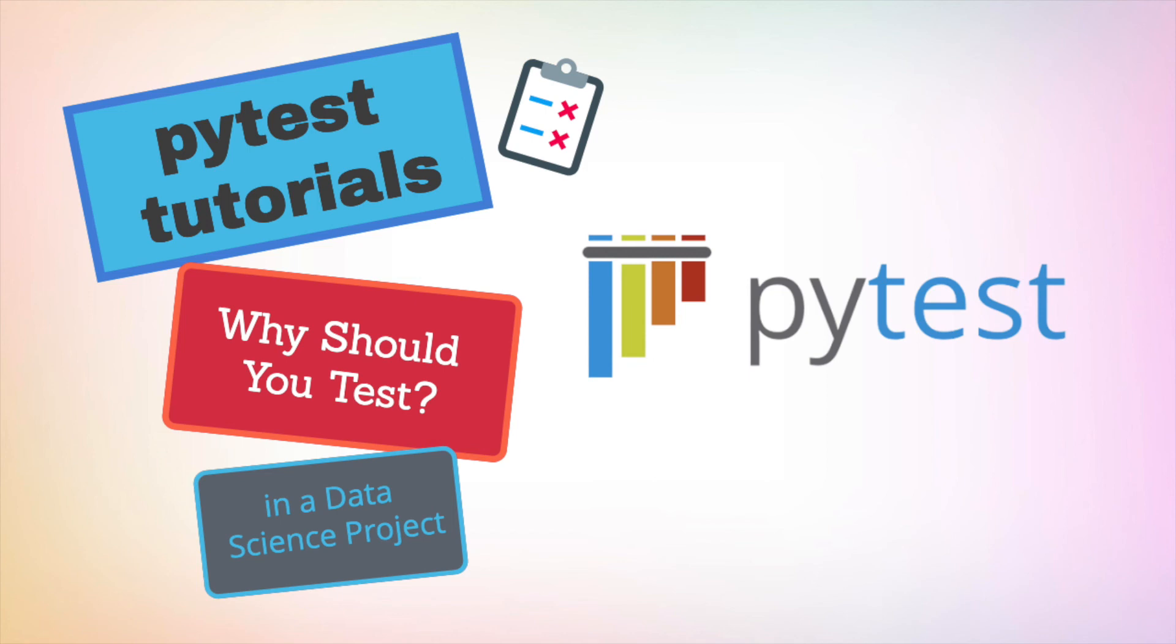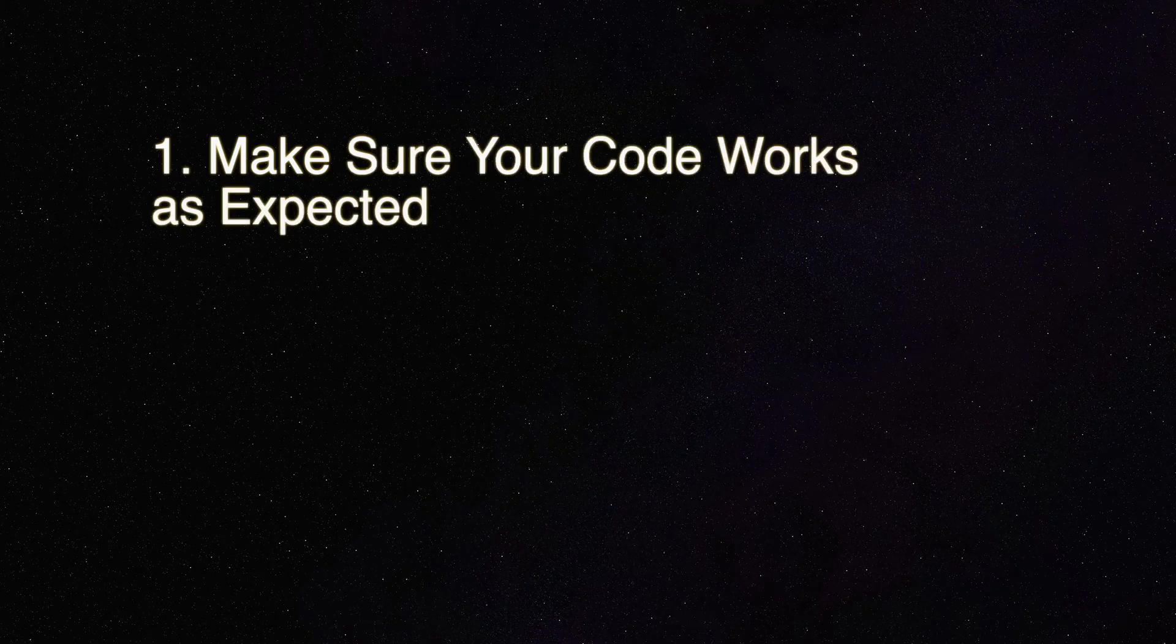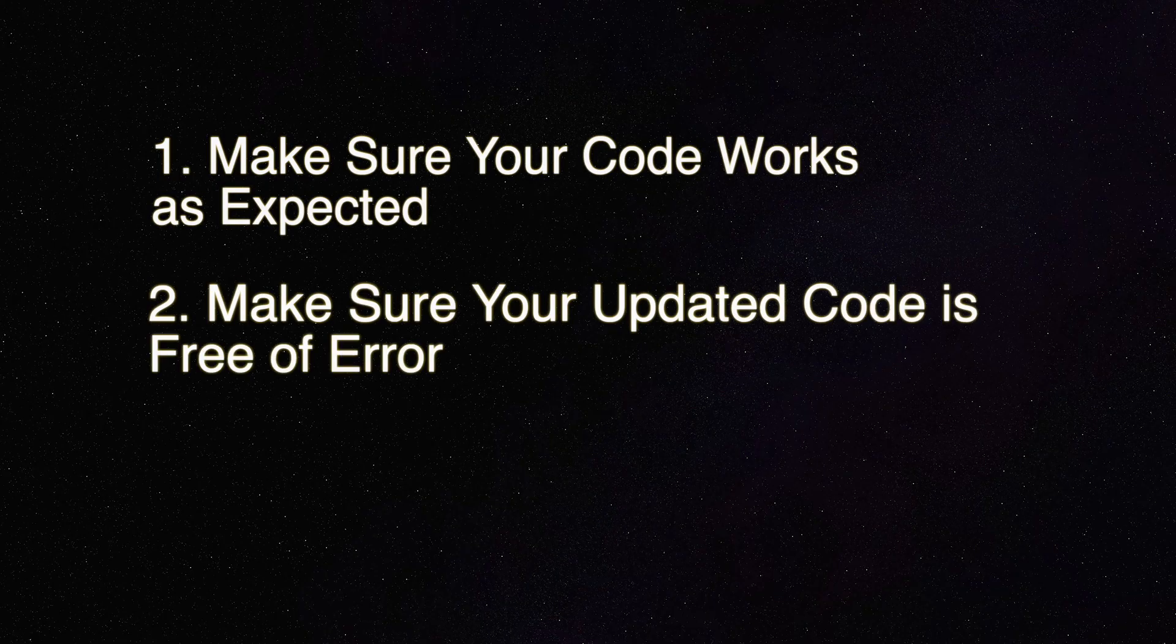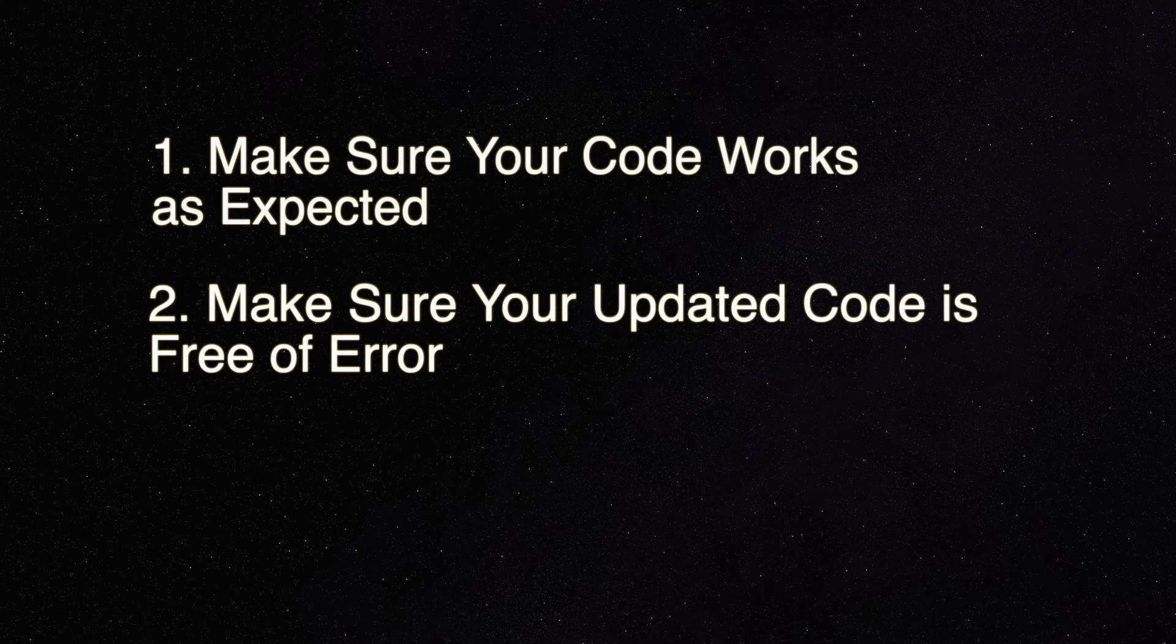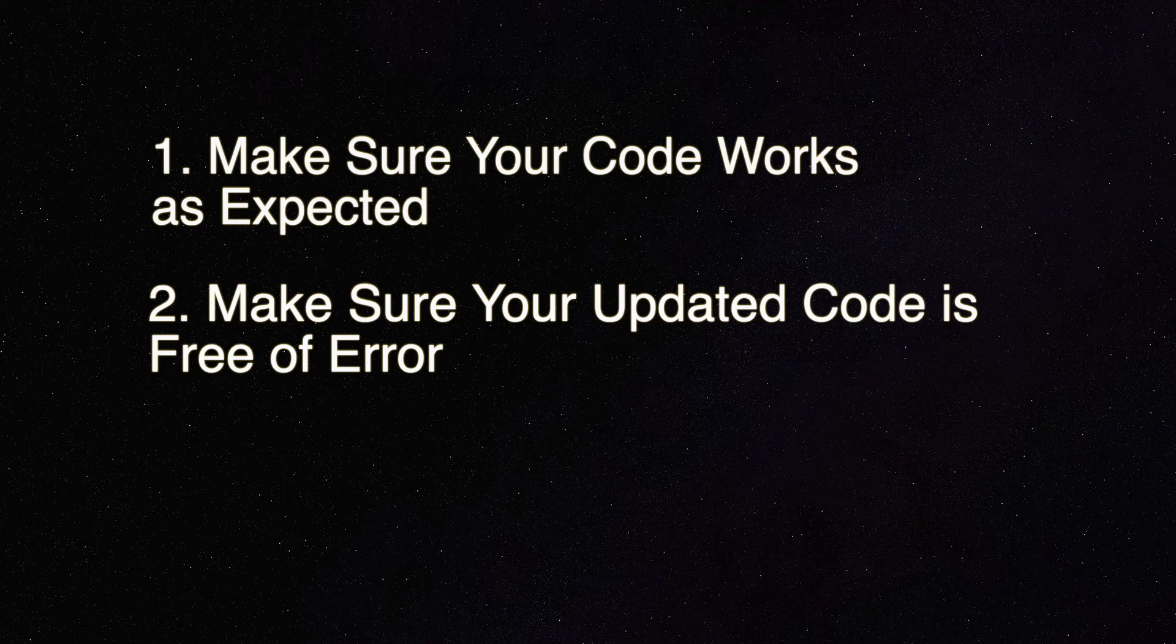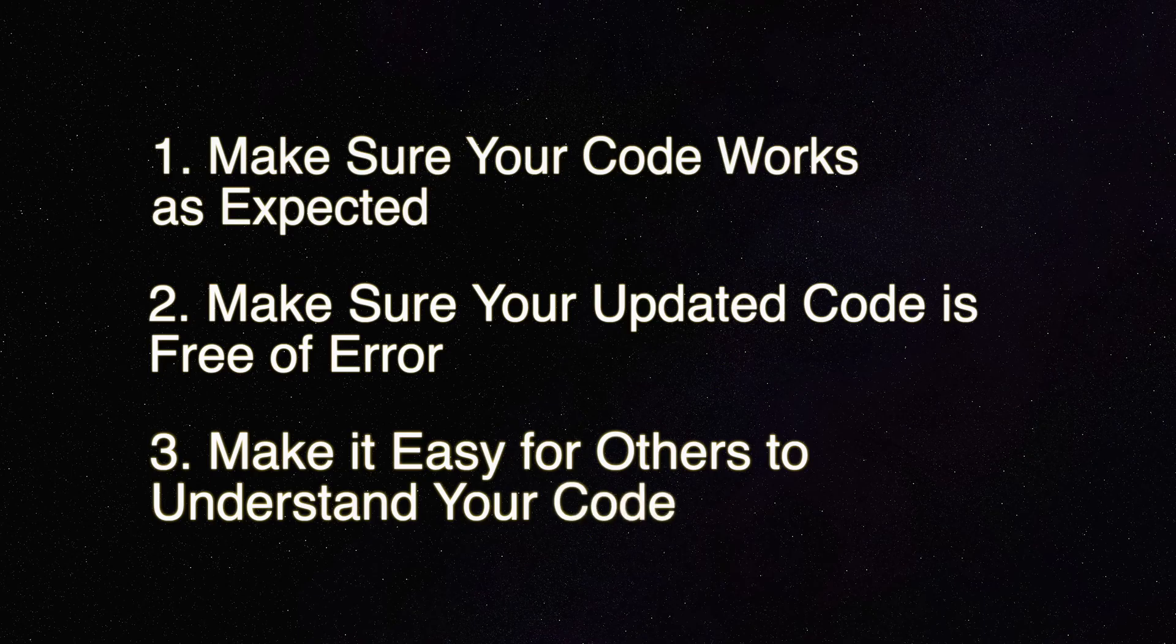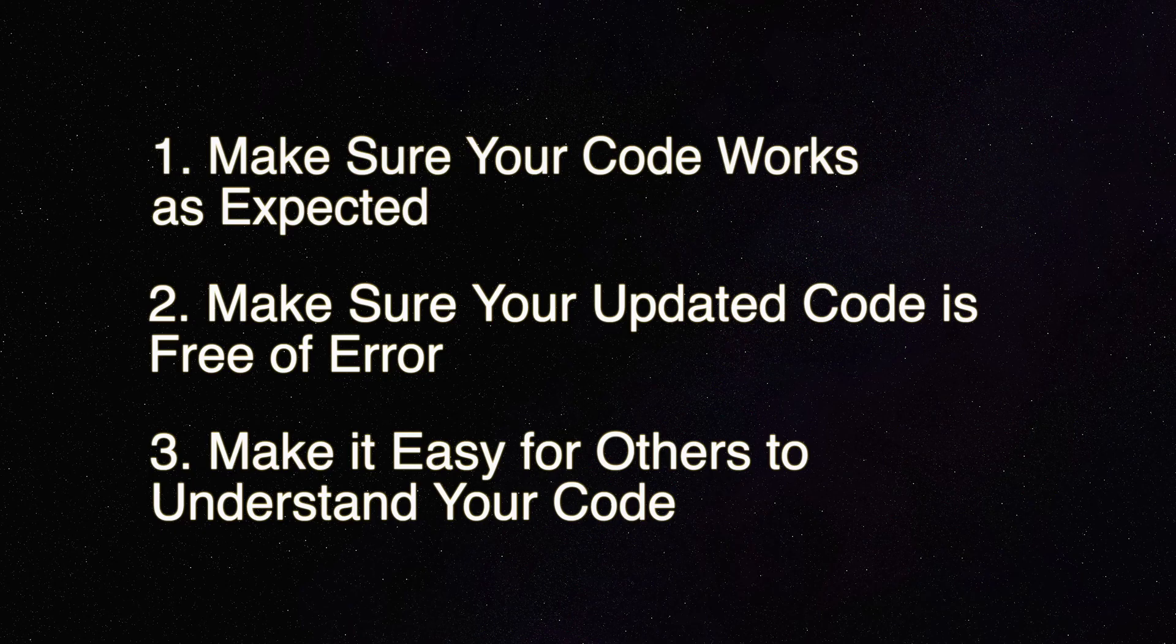In a data science project, it is important to test your code for three reasons. To make sure the code works as expected. To make sure the updated code is free of error before putting it into production. To make it easy for your teammates to understand what your functions do by looking at your tests.